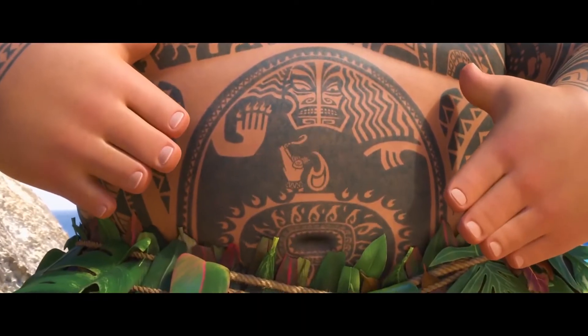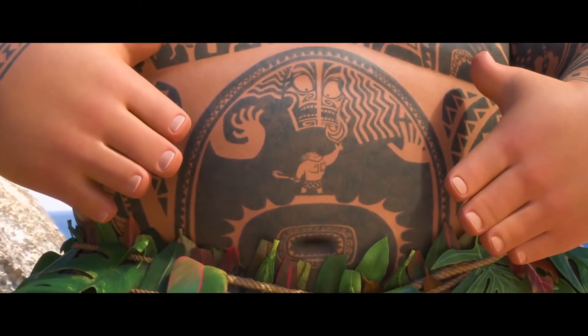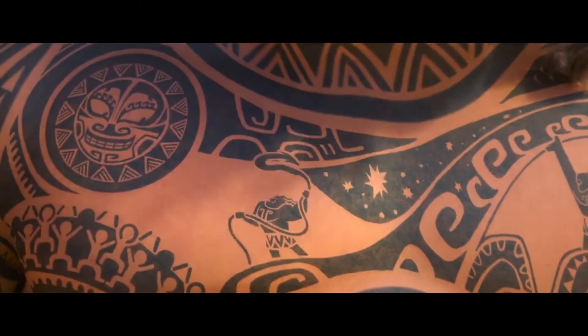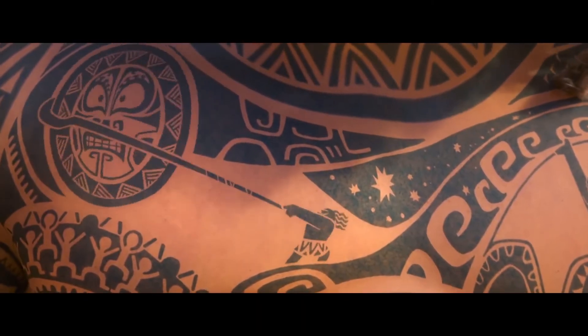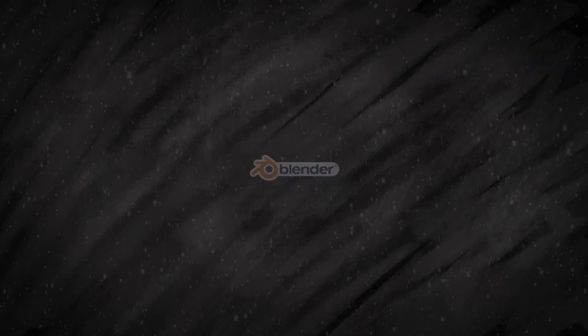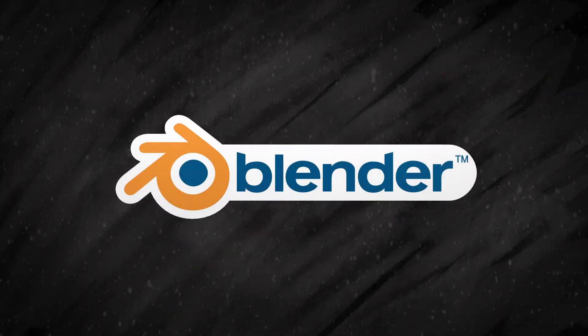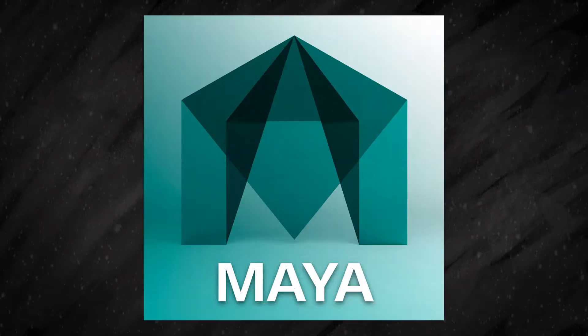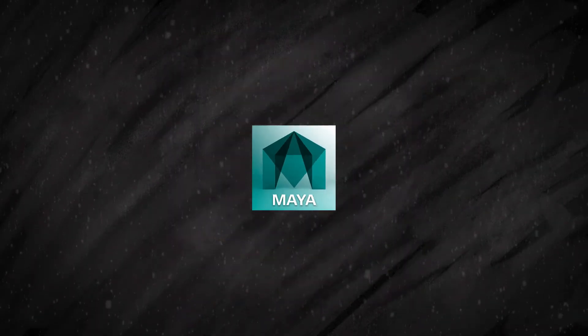Hello internet and this is a video on how to recreate that effect from Moana. How does the texture on the rock's character move? We'll be using Blender for this video, but it can also be done in Maya.